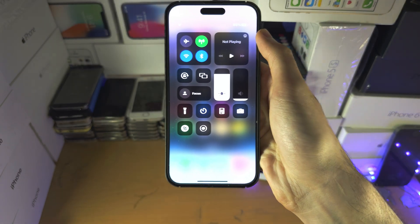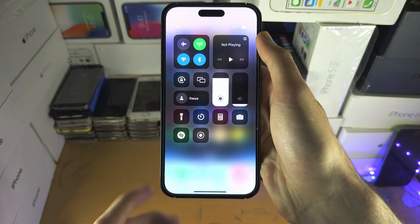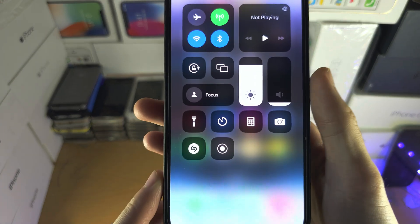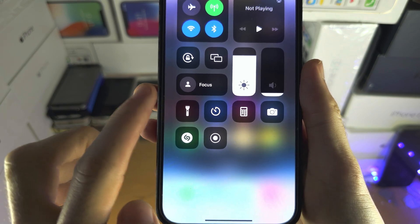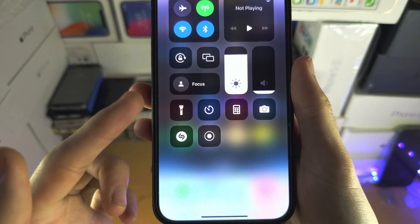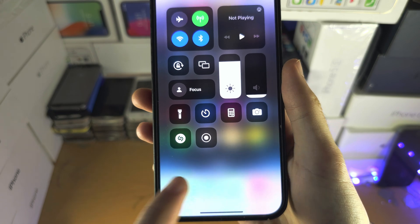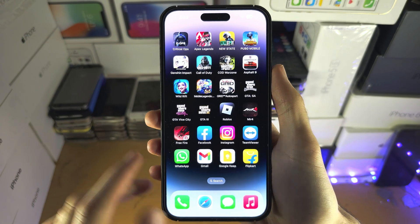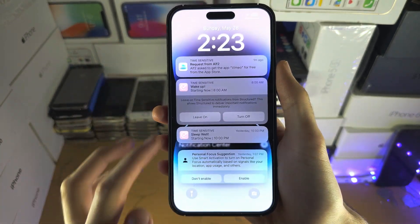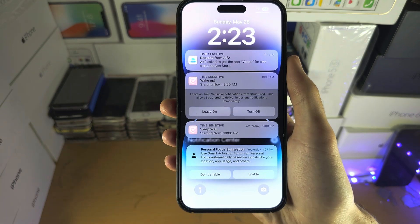If your iPhone has a home button, you're gonna slide up from the bottom. If you have any focus — Do Not Disturb or any focus mode — turn this off temporarily, and then slide down from the middle and you should see the request.